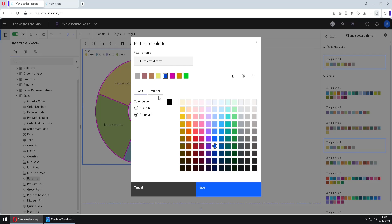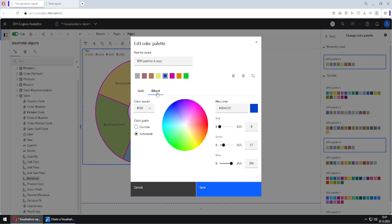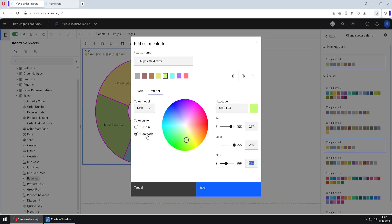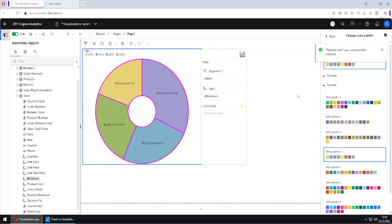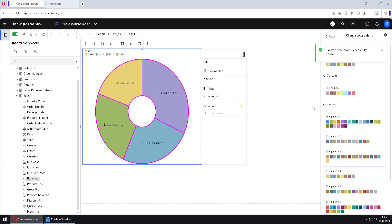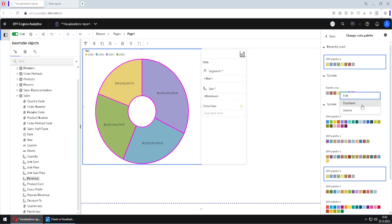Besides choosing colors from the grid, we can also use a wheel to select colors. We can type RGB values here if we want to, and we can use either a custom or automatic approach to select our colors. We can also give a new name to our palette. When I click Save, our new palette will be saved and appear in the Custom section. Here, if we click on three dots, we can either delete this new palette or duplicate it to create another new palette from it.